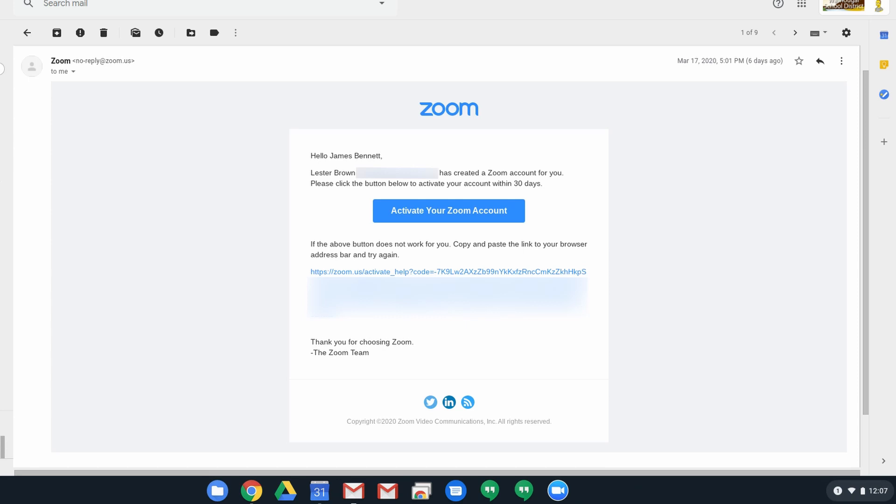I'm doing this on a Chromebook so it might look a little bit different if you're on a Mac or Windows, but it shouldn't be too much because most of it is in a web browser anyway.